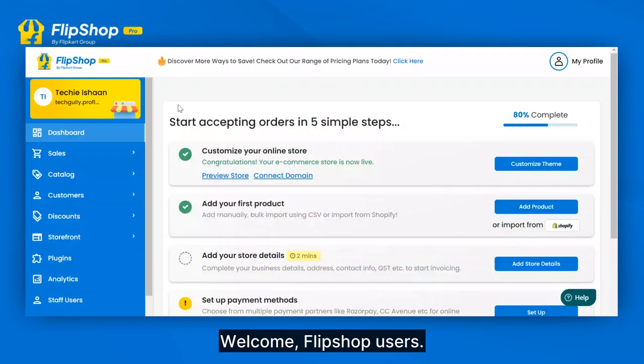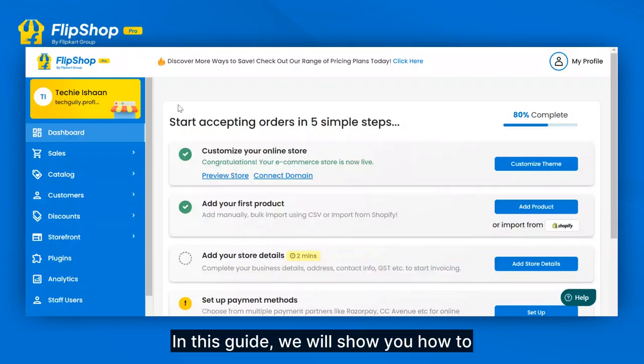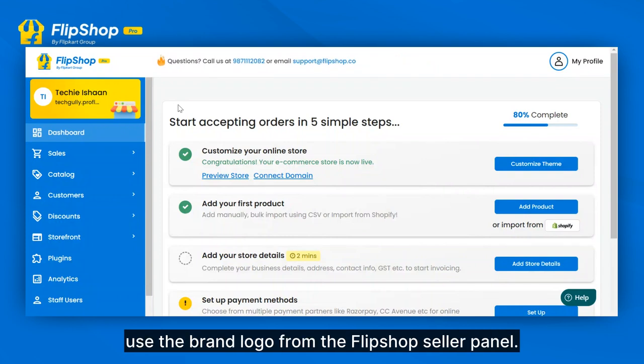Welcome, FlipShop users. In this guide, we will show you how to use the brand logo from the FlipShop Seller panel.